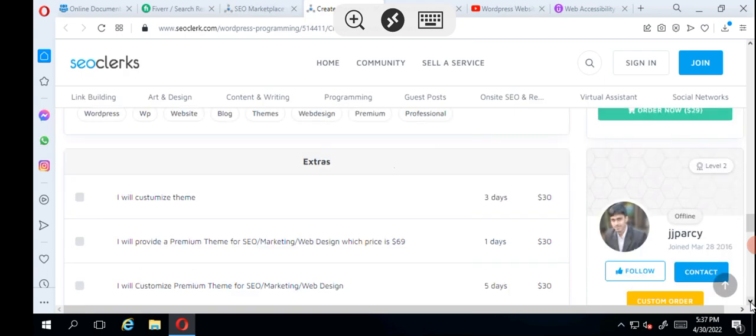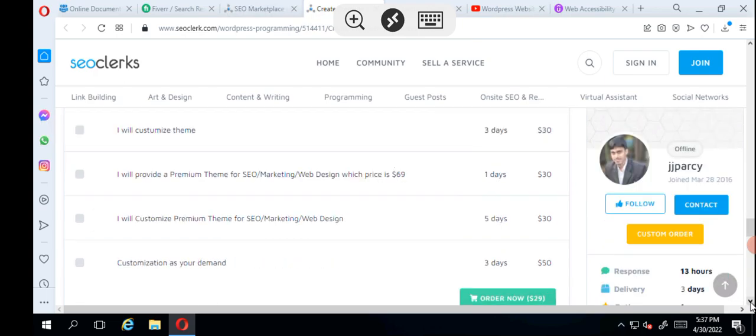That's how it's placed. Then the extras he has: I'll use customized theme, I'll provide you a premium theme for SEO marketing and web design which is priced at $9. Customize premium theme SEO customization of your demand for $50. So that is what this guy offers here.